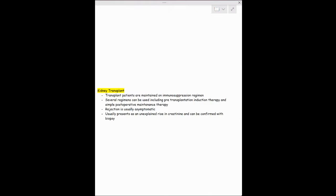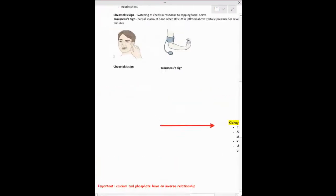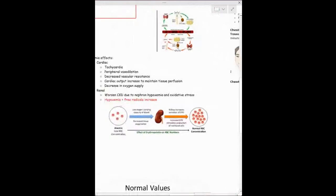For kidney transplant, last year the exam didn't ask much about this, but it's good to know. Patients who receive transplants are placed on immunosuppressive therapy because of the risk of rejection. Rejection is usually asymptomatic, which can be concerning. You'd know they're experiencing rejection because you'd see an increase in creatinine and symptoms similar to those seen in acute and chronic kidney disease.